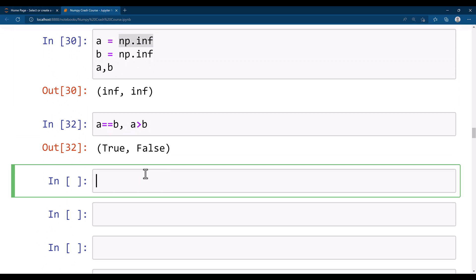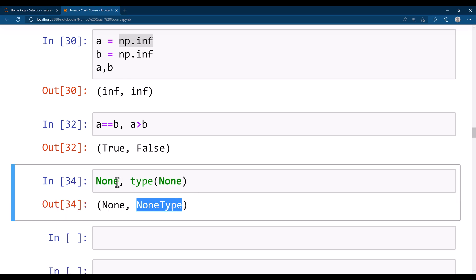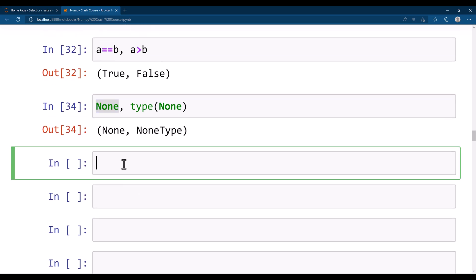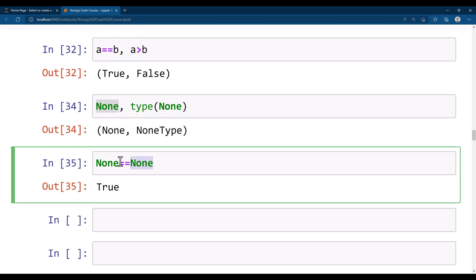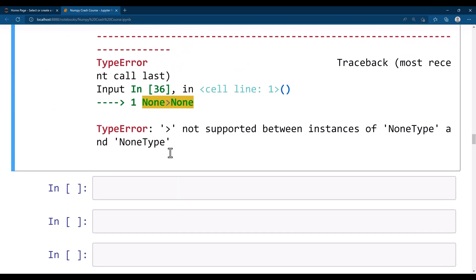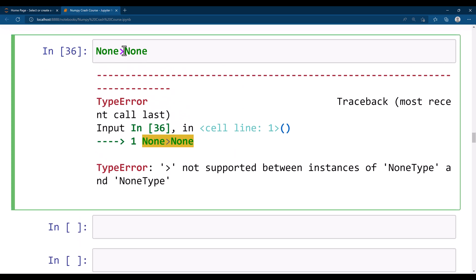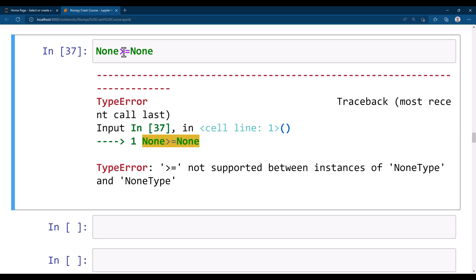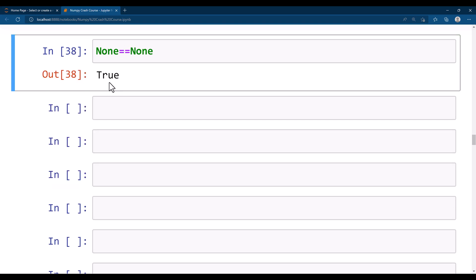There is another data type in numpy which is None. The type of None is NoneType. You can also compare None values to each other — for example, None == None returns true. However, you cannot say None > None. It only supports the == operator, not greater than or less than.